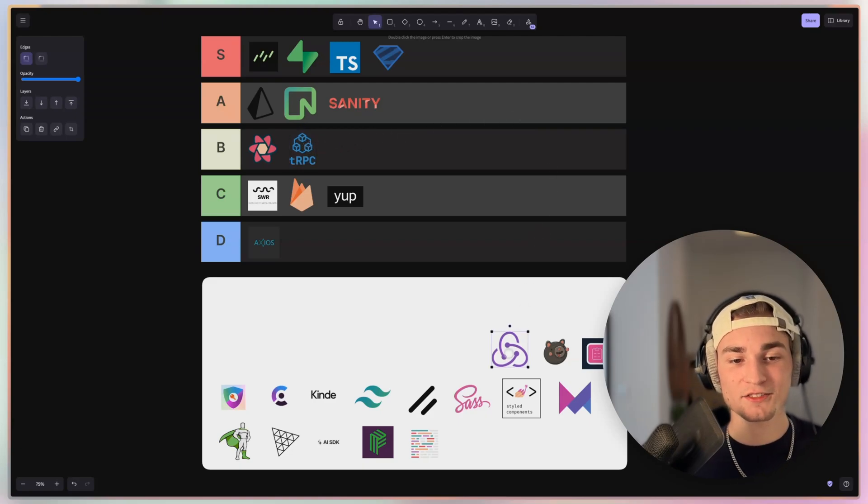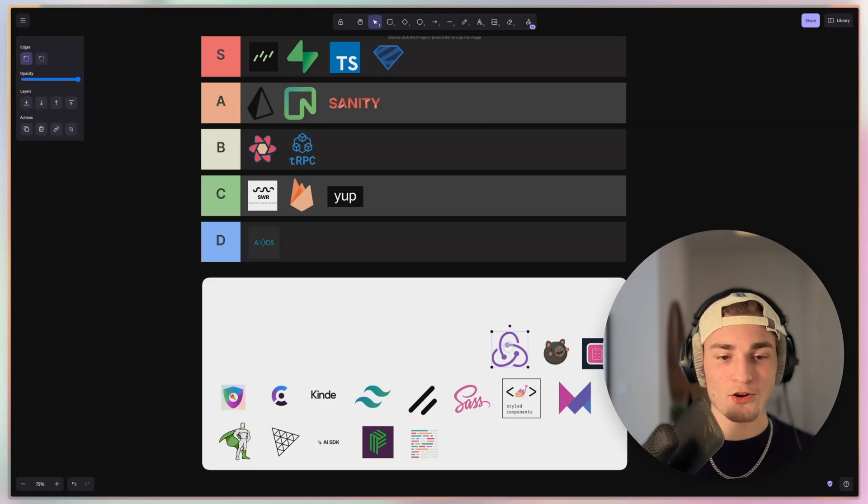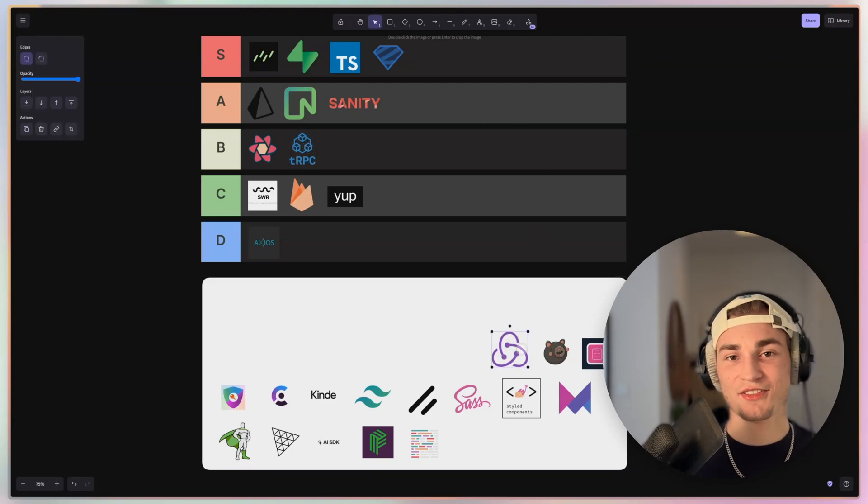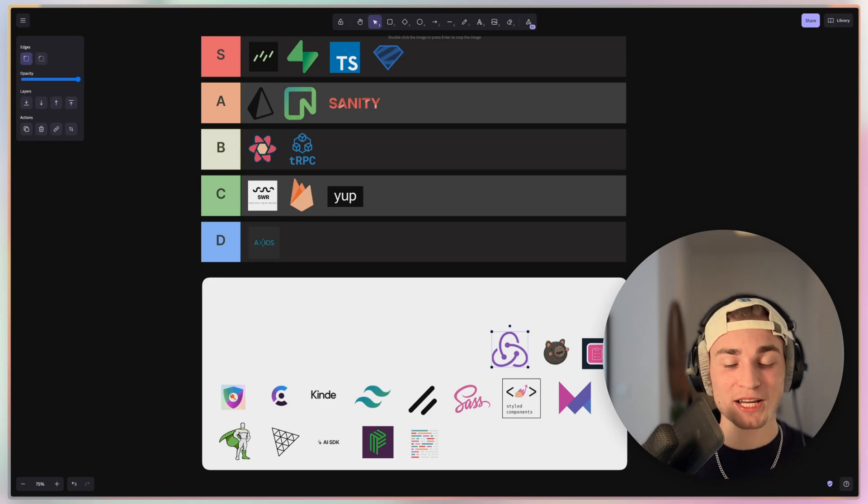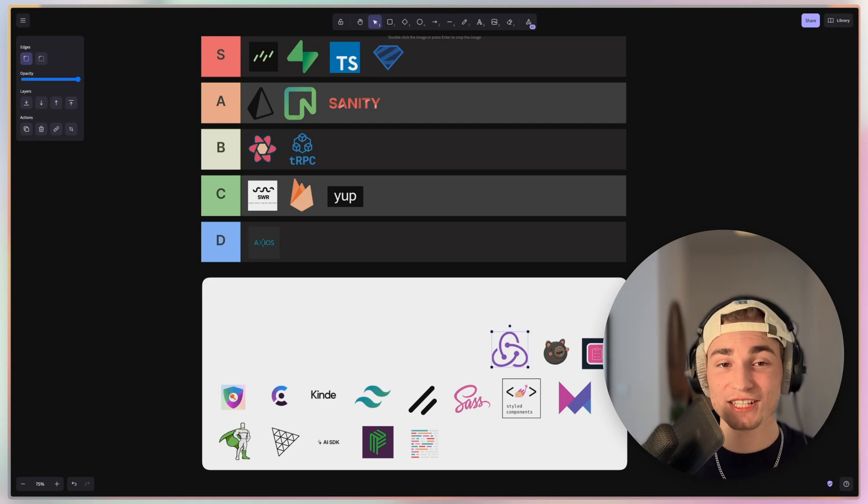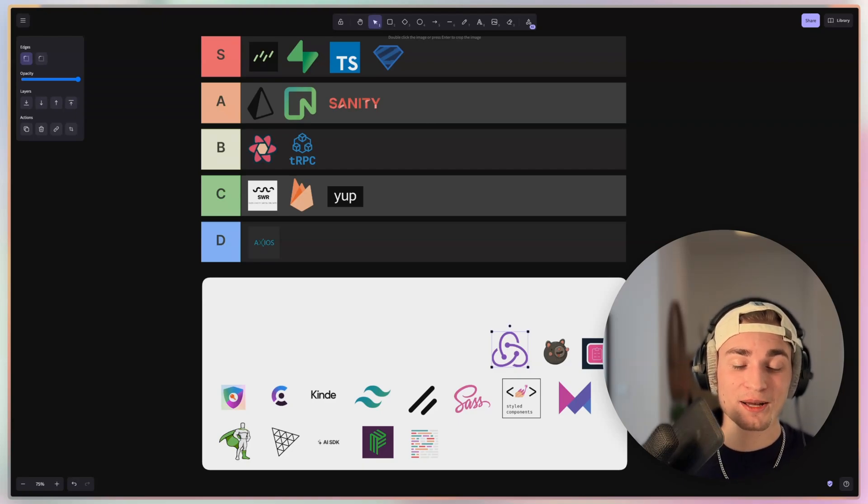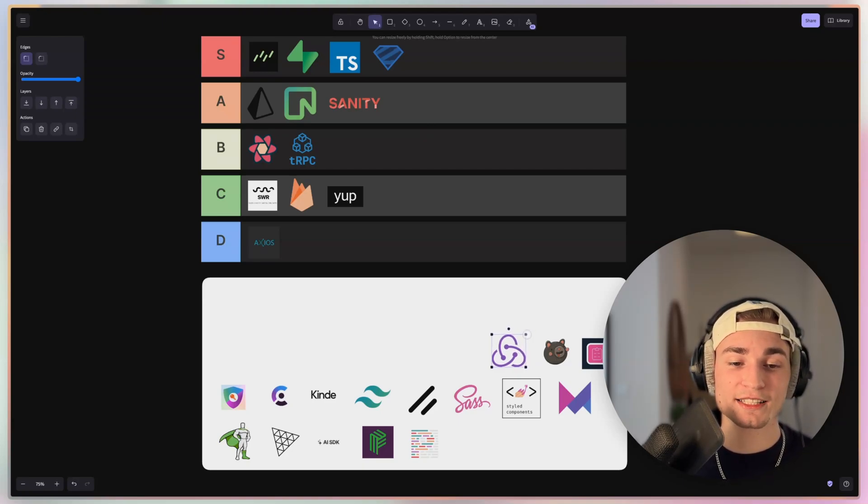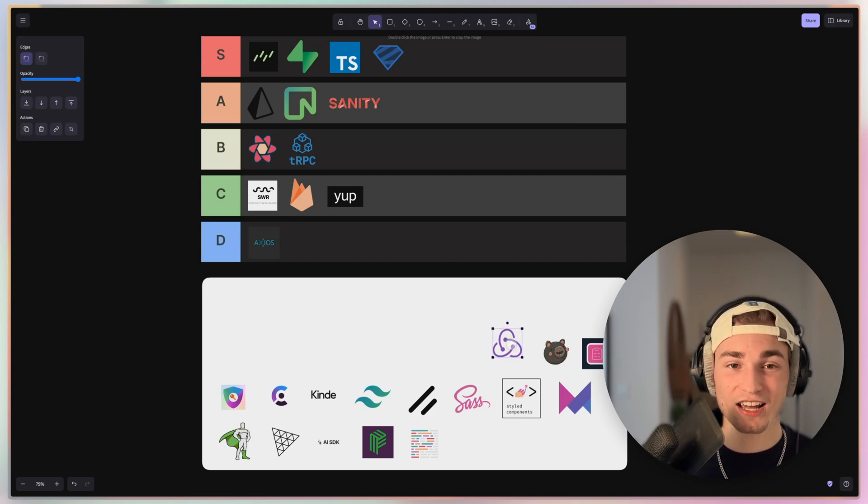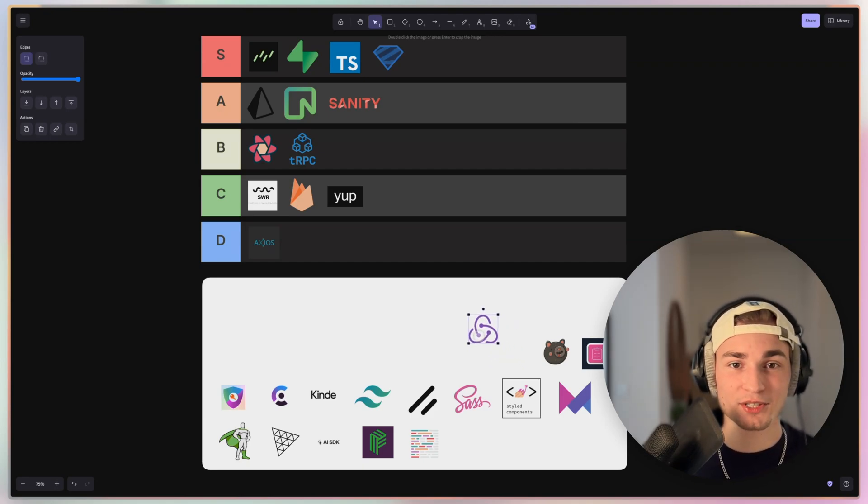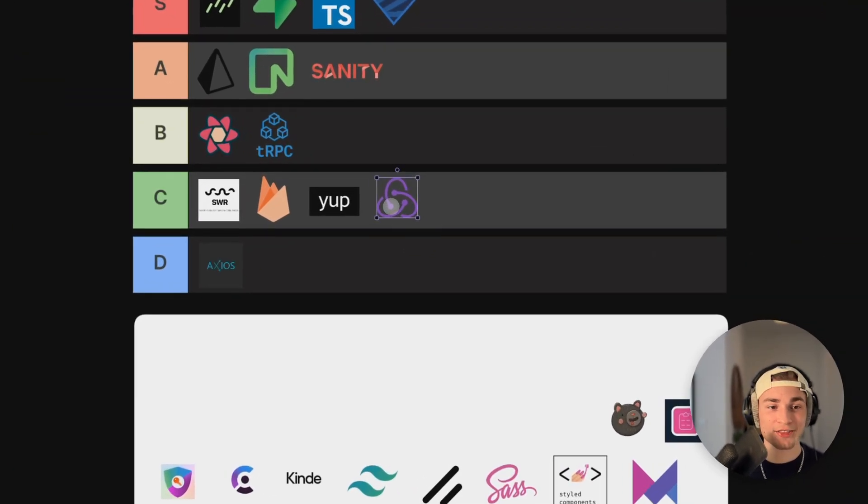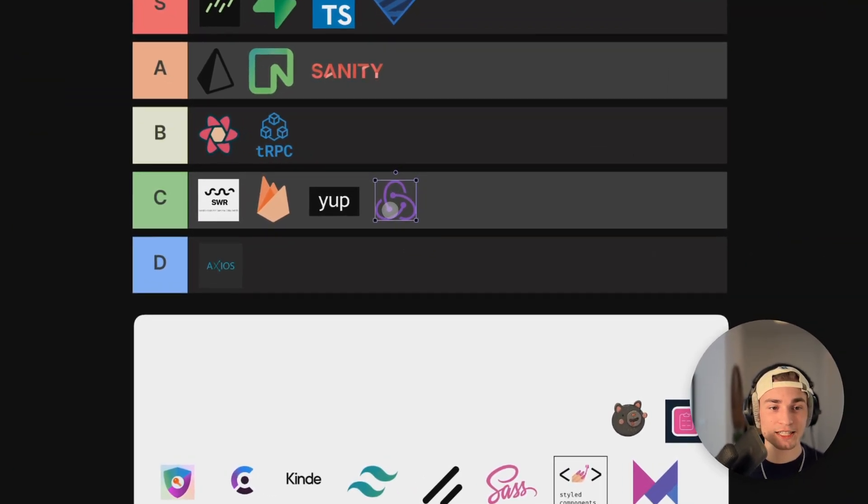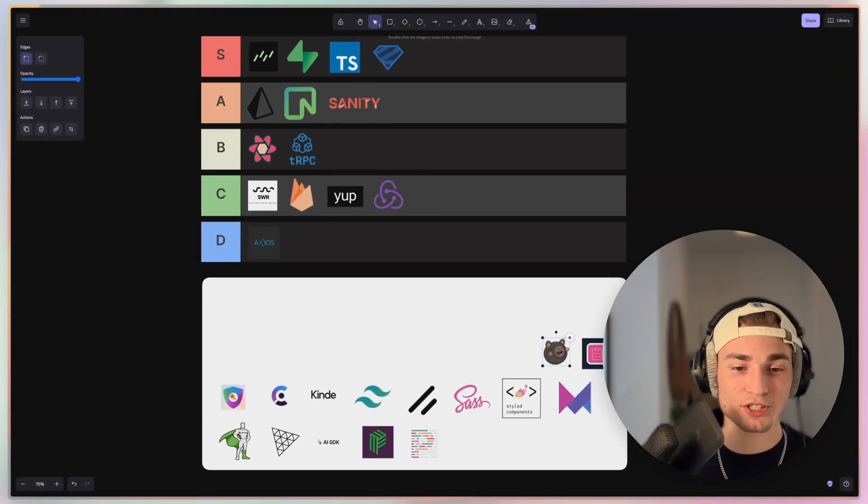Now we get into some state stuff and there we have Redux, the heavyweight champion, but it's actually showing some gray hairs right now because nowadays there's just a better solution with Zustand, the next thing I'll show you here. Redux is actually very hard to learn. It's not that easy and there's a hard learning curve. I think I just go with C tier because I don't see why you should use this more likely than Zustand.